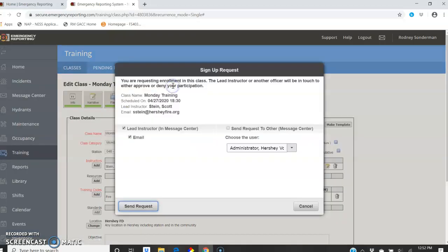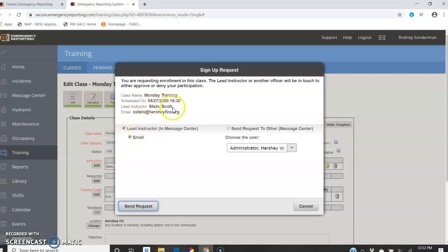And so you're going to push that button, and then it's going to send an email to Scott, who's the registered instructor for the night. It doesn't really matter who's going to be doing that. And then you're just going to send a request.